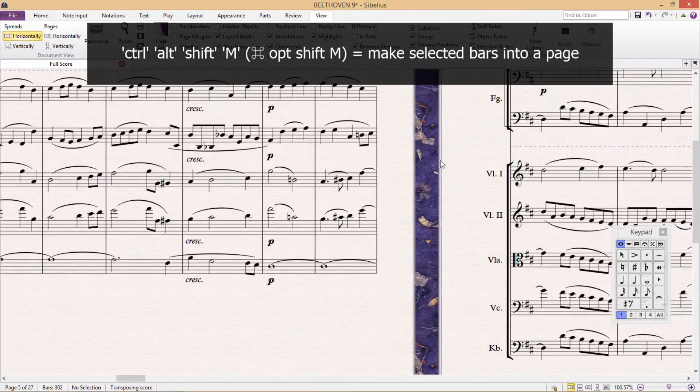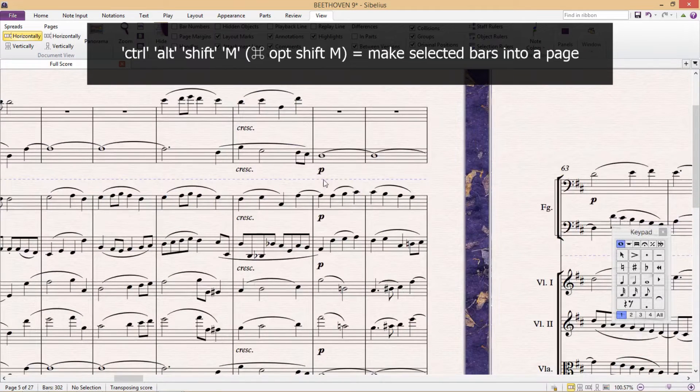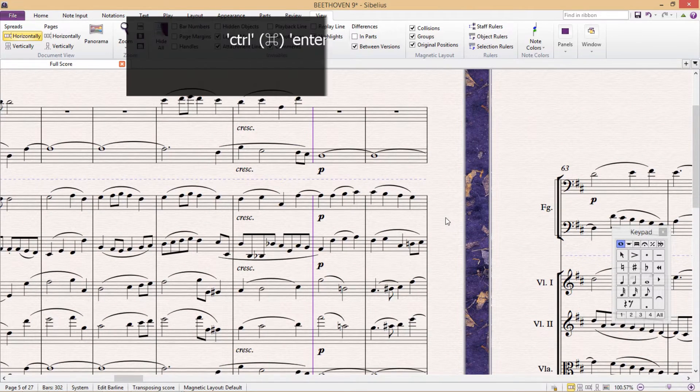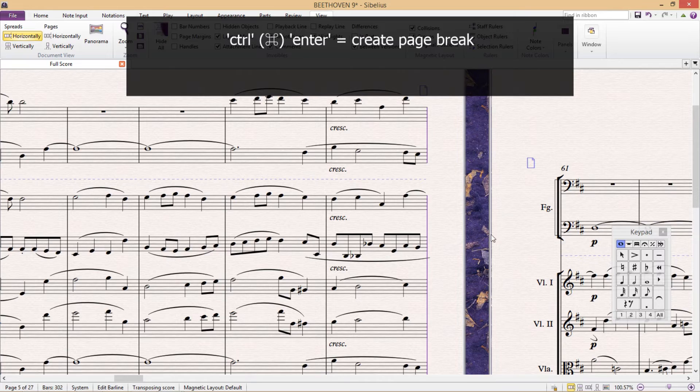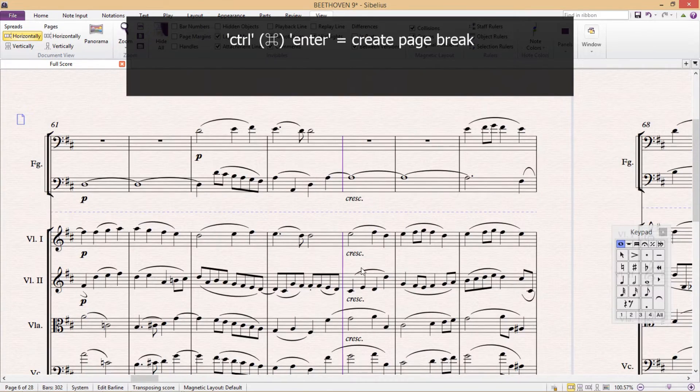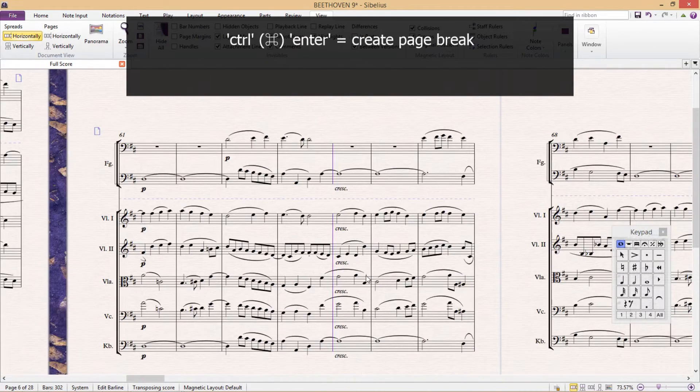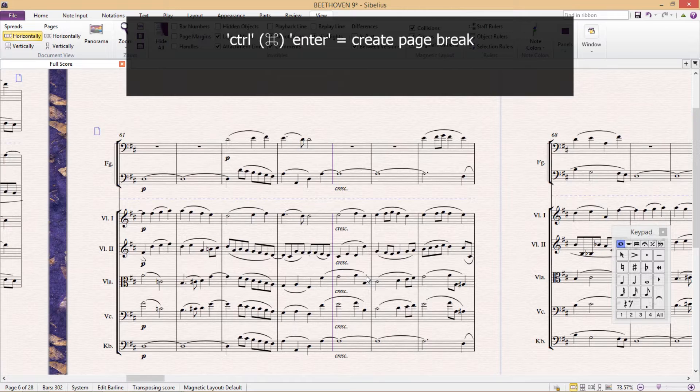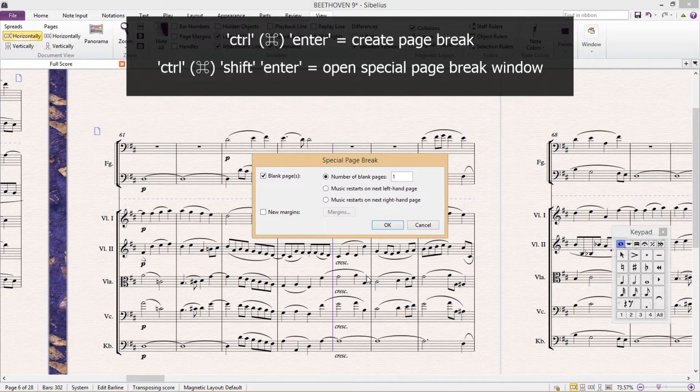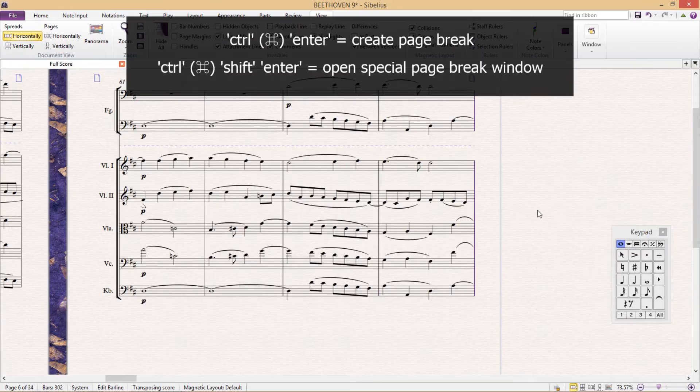If you'd like to make a page break, select a barline and hit Ctrl+Enter. If you'd like to make a special page break to create a blank page, click on a barline and hit Ctrl+Shift+Enter. This will bring up the special page break window.